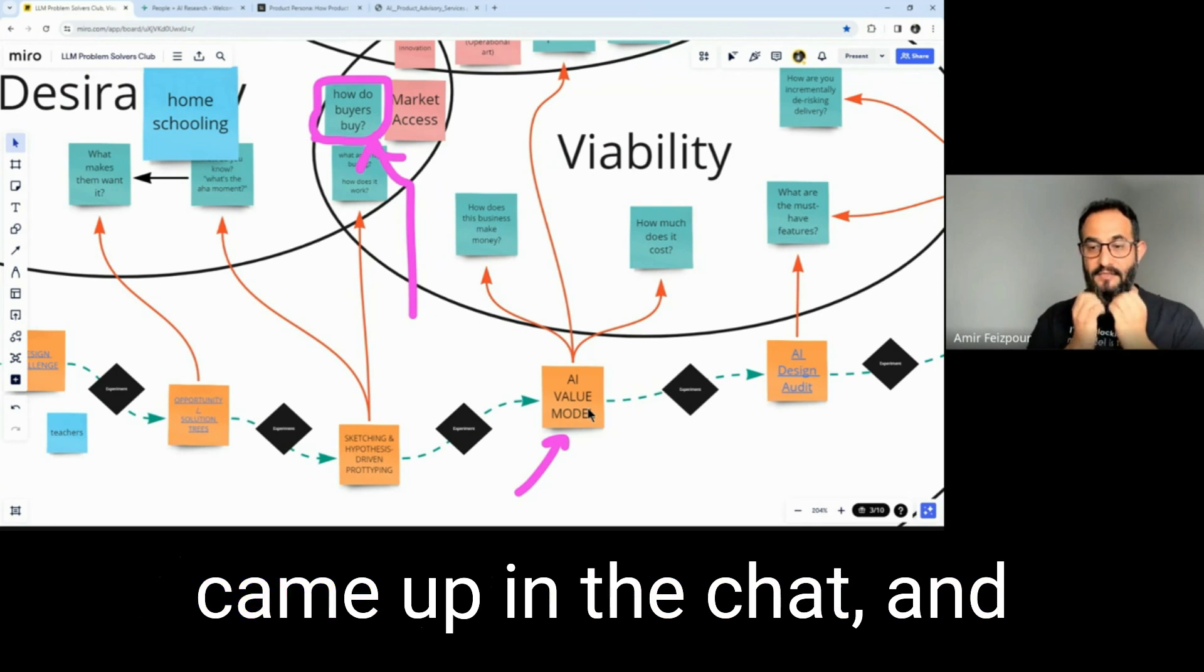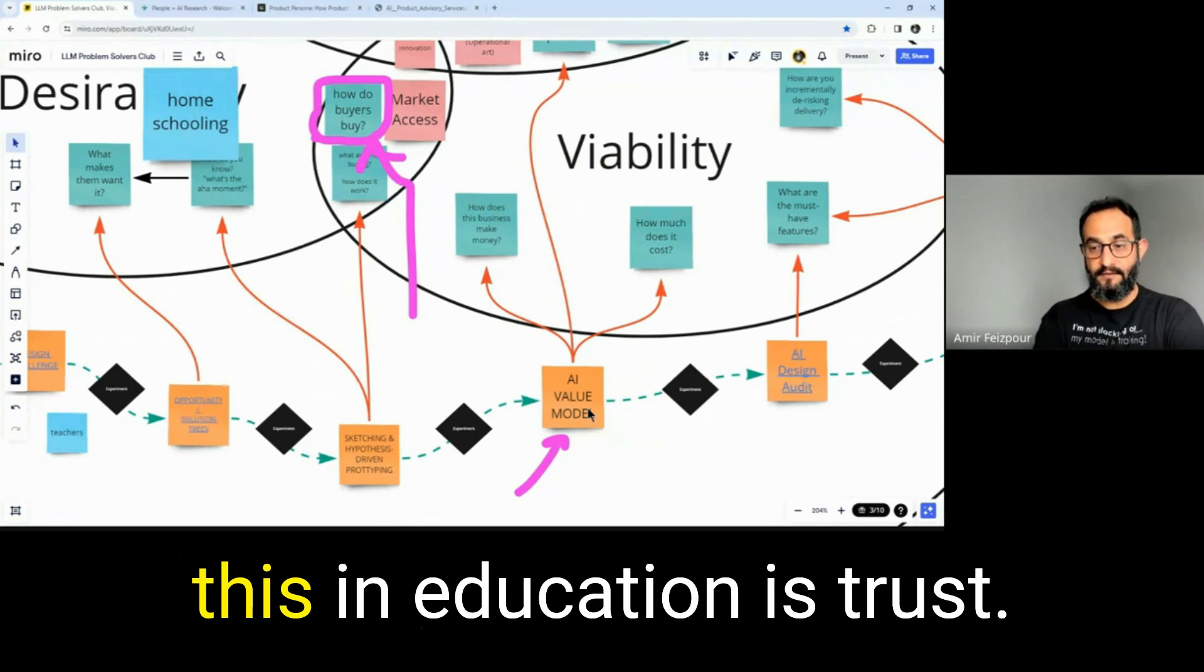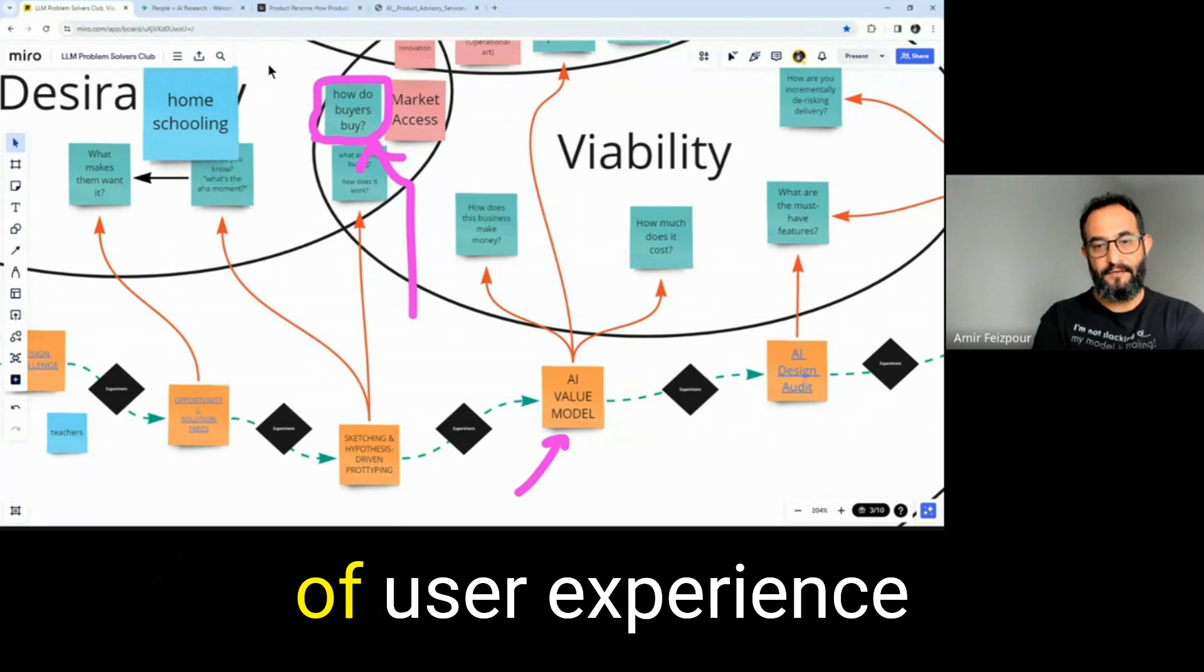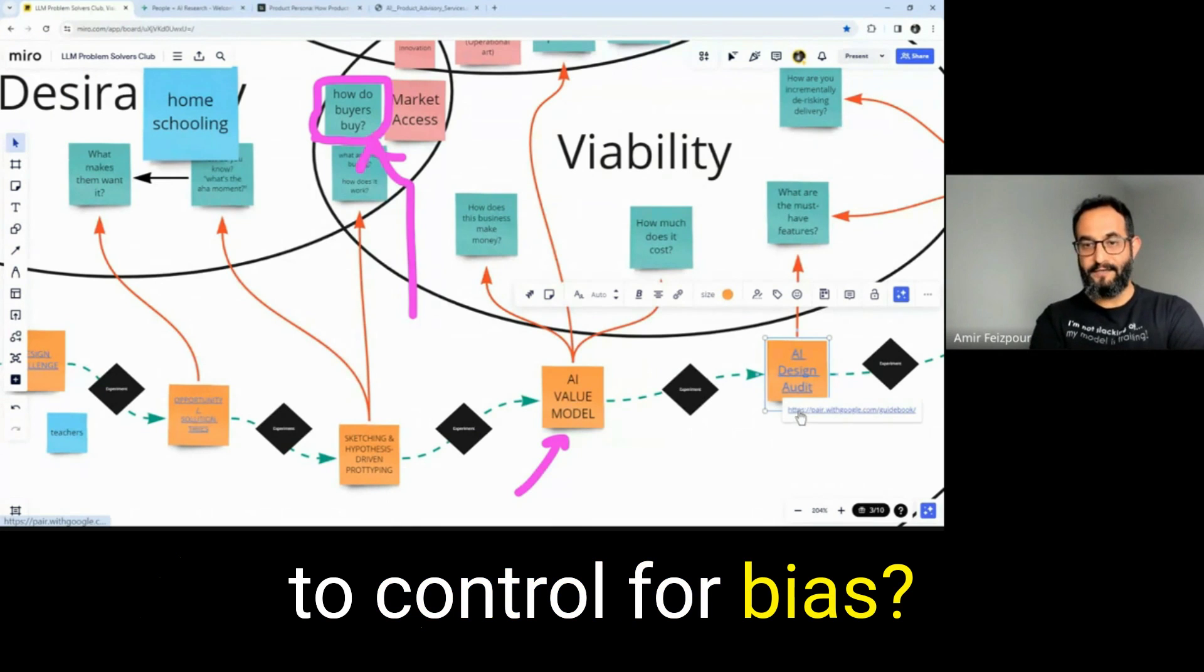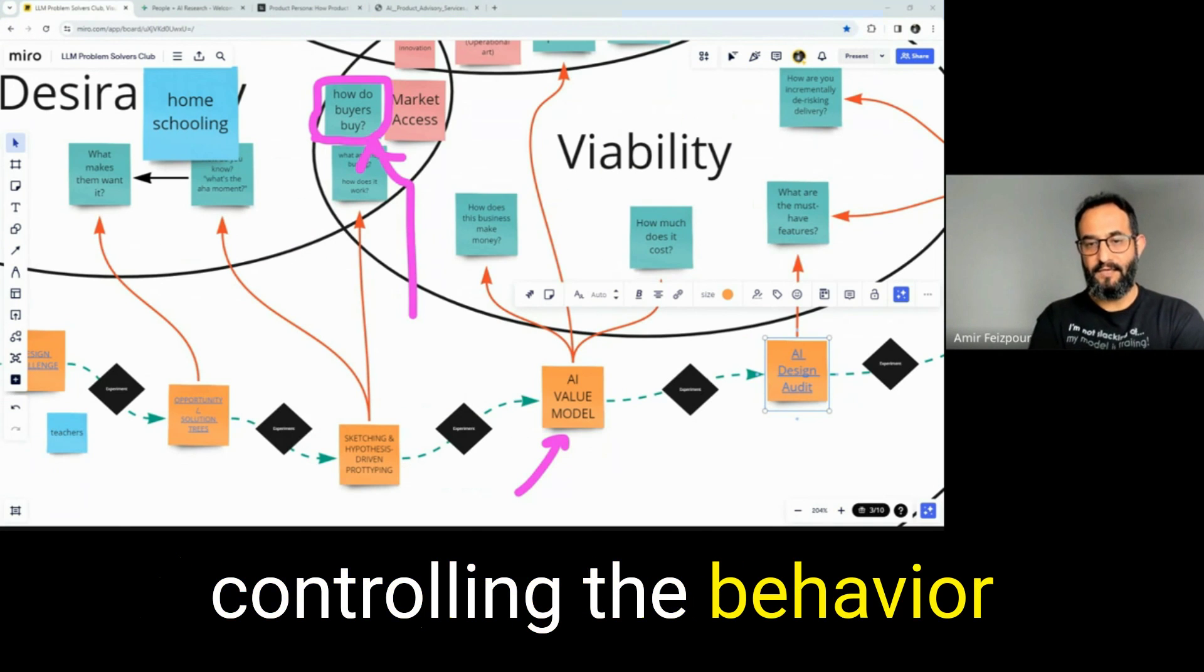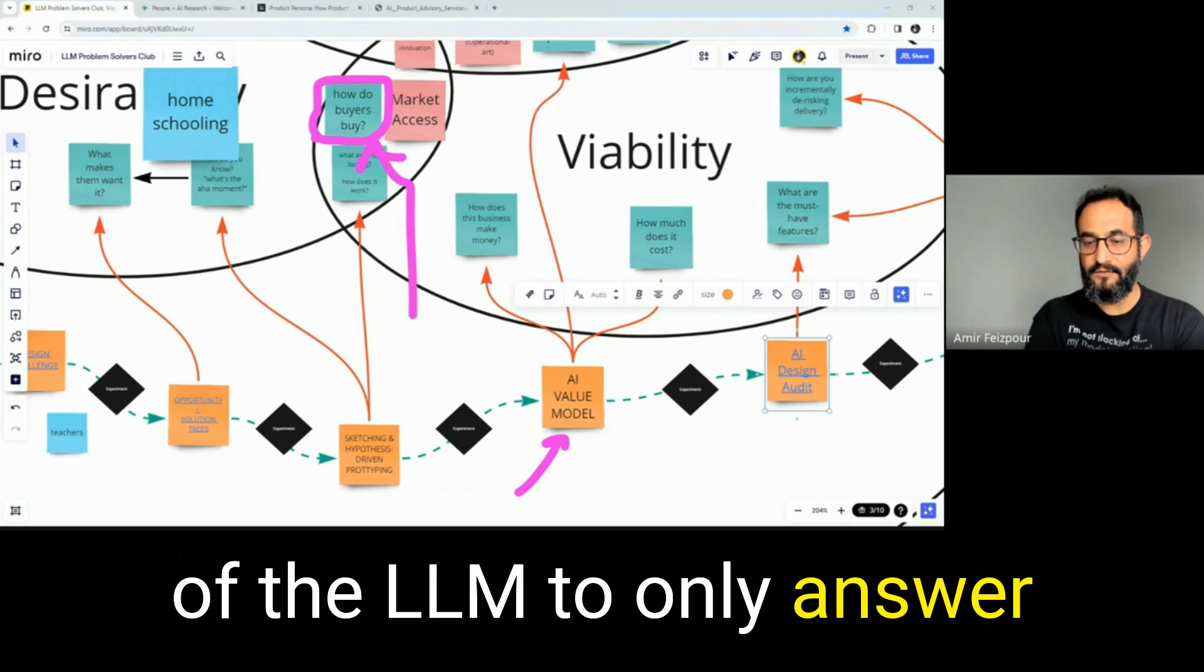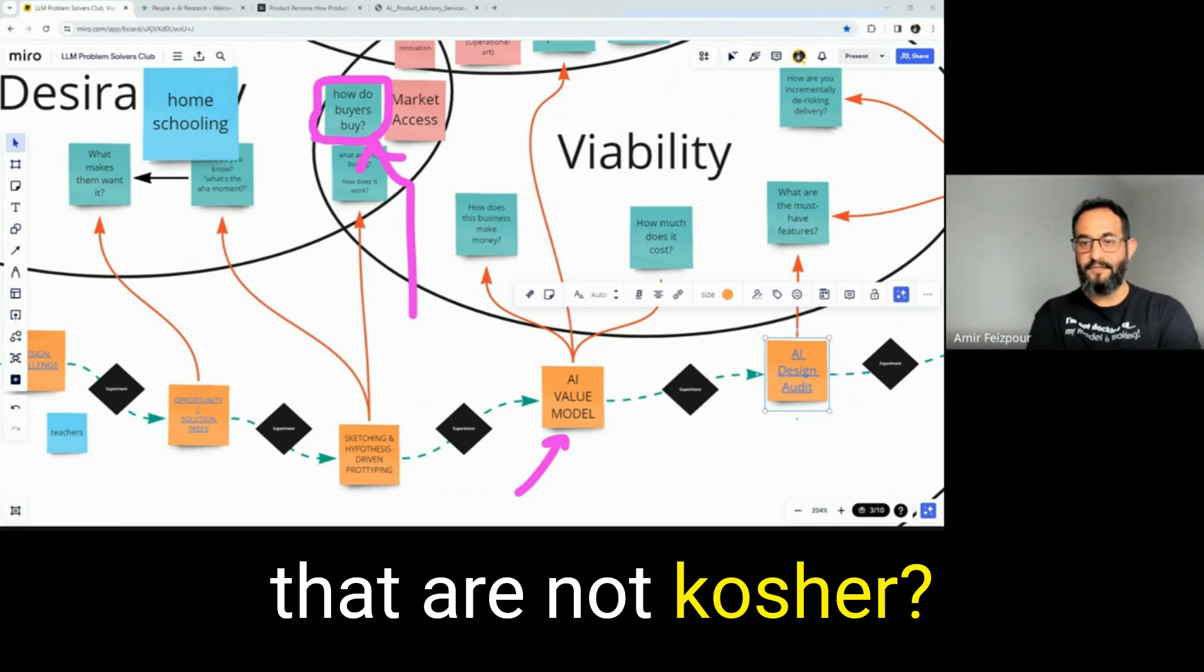One of the questions that came up in the chat, and especially for a problem like this in education, is trust. A significant part of user experience comes down to trust. How are you going to control for bias? How about guardrails? And controlling the behavior of the element to only answer questions in specific ways and decline questions that are not kosher.